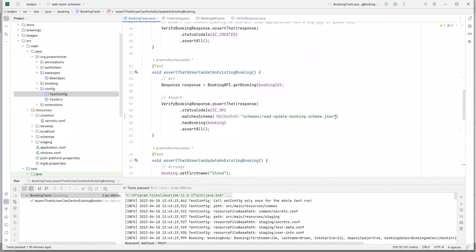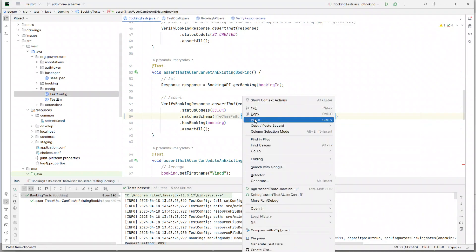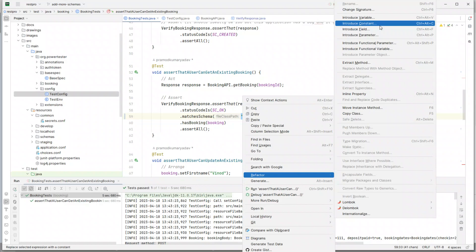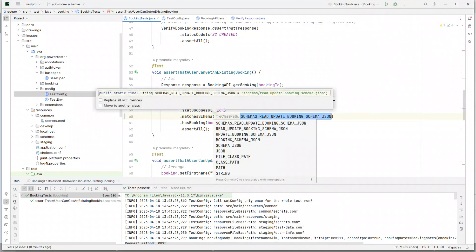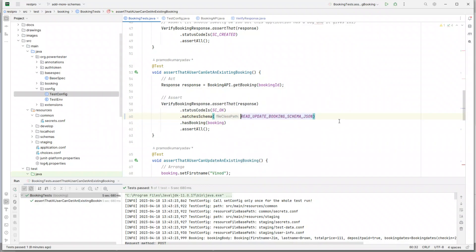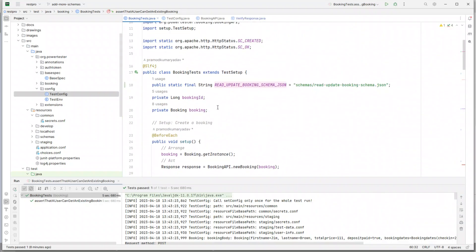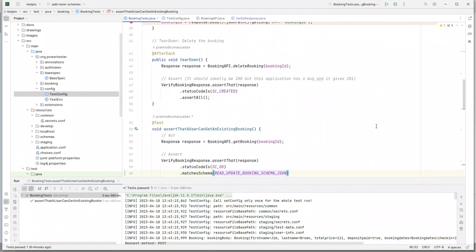So we would say right-click, refactor, and I would say introduce constant. So schemas/read_update_booking_schema.json - in fact I would just say read_update_booking_schema.json. So now we have a constant. As we'll see, the constant value specified here is public static final String. So it's a static field, it can be used anywhere in the class, it's final - it's not going to change - and it's a string value called SCHEMA_READ_UPDATE_BOOKING_SCHEMA.